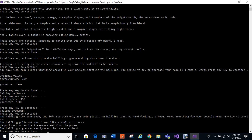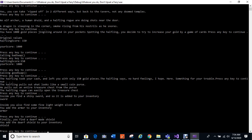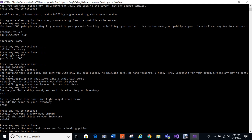Halfling pulls out what looks like a small coin purse and he pulls out an entire treasure chest from the purse. Must be magical. The halfling rogue can easily open the treasure chest. Inside you find a shiny sword and it's added to your inventory. Sword. Inside you also find some fine lightweight elven armor and you add that to your inventory. There's your armor. And finally you find a dwarf made shield and you add that dwarf shield to your inventory. So this was a vector, this was a pointer vector, adding things to your inventory.